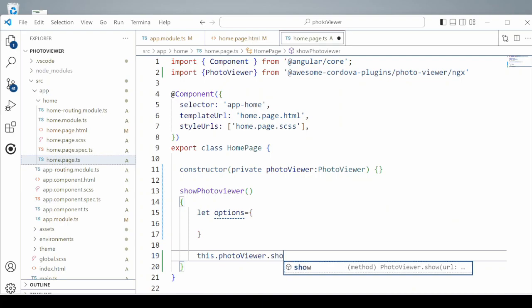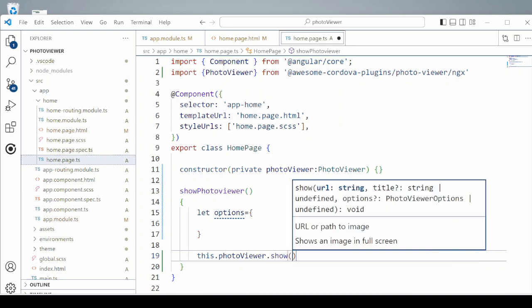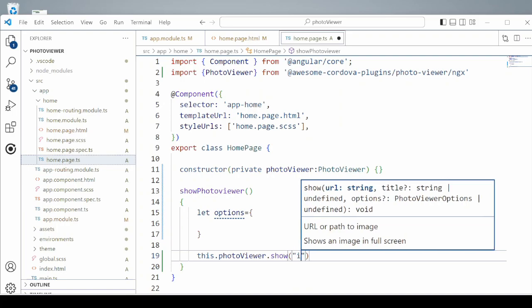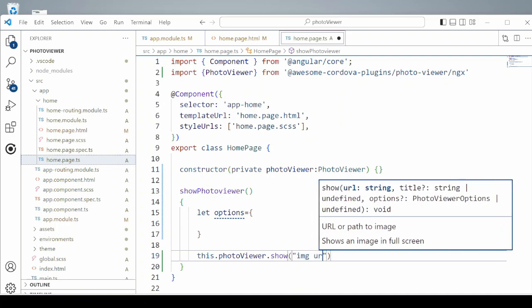We will call the show method of the photo viewer and provide the URL for the image, as well as we will specify some options.